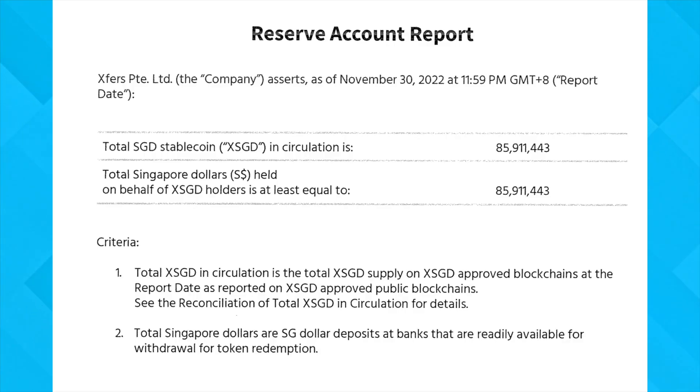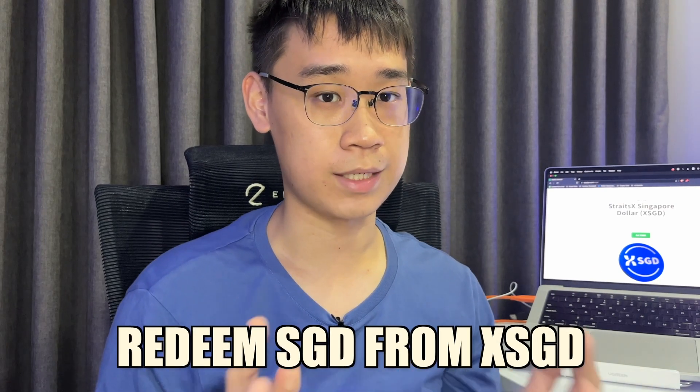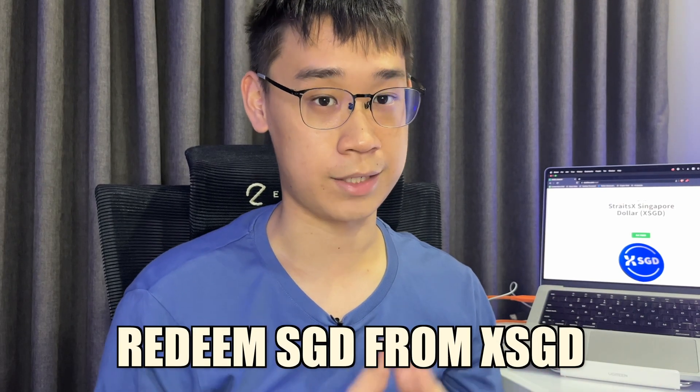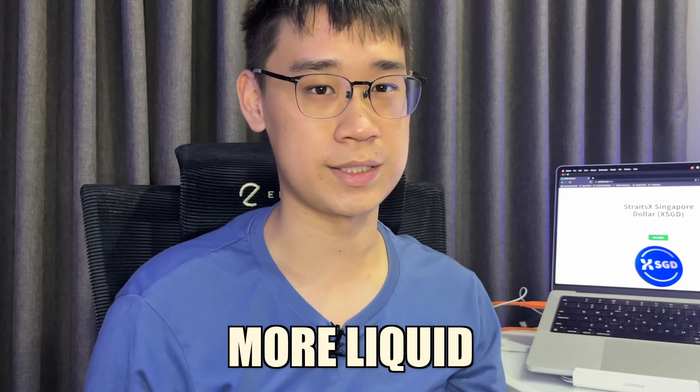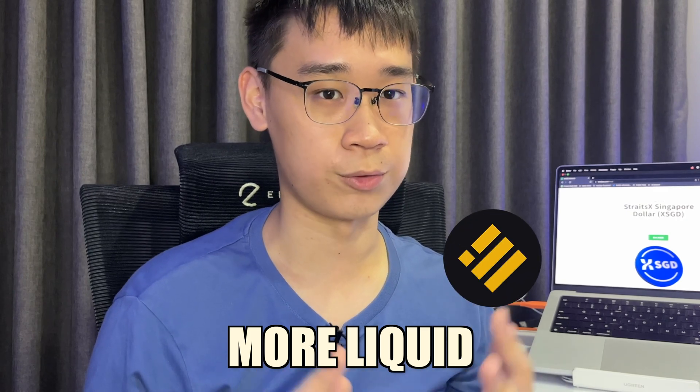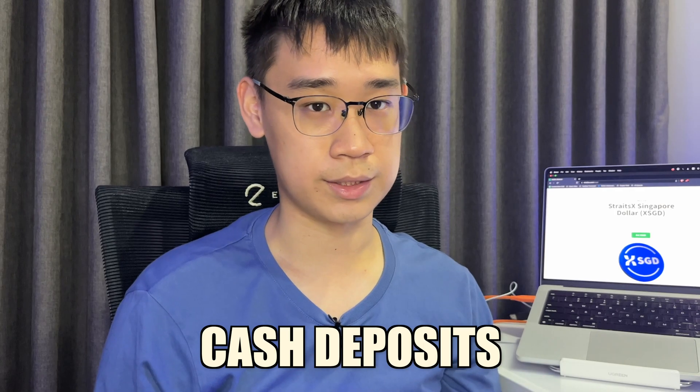If you look into any of these reports, you will find that all of the reserves are kept in cash, and there are deposits in the bank account that can be easily withdrawn if someone wants to redeem SGD from XSGD. This makes it even more liquid compared to other stablecoins like BUSD or USDC, where only a small portion of their entire reserves are in cash deposits.